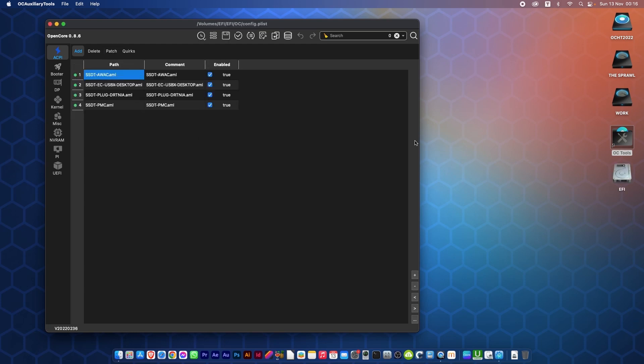And there you have it. You can see the EFI has come up on the desktop there on the right hand side of the screen, and the EFI contents have come up in here.